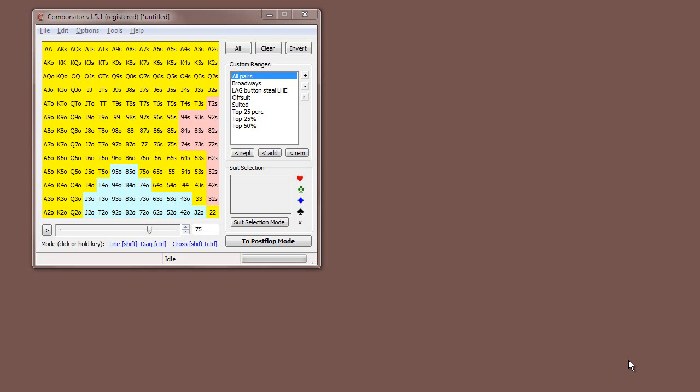Welcome to the second section of our Combinator video manual, where we look at the Combinator and all the features available to the user. In the first section we looked at all the tools preflop, and in this second section we're going to be looking at all the tools postflop and all the group selection tools available.